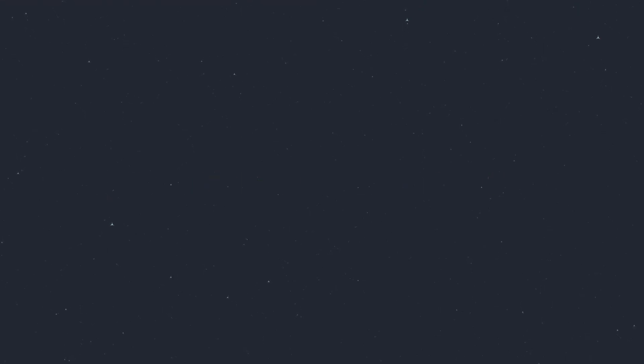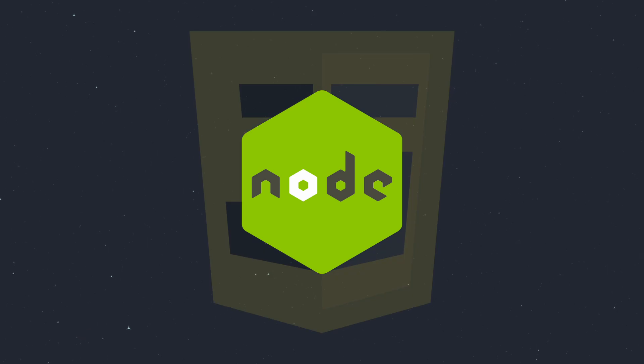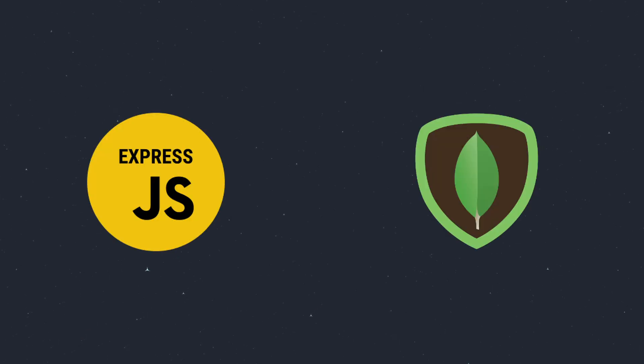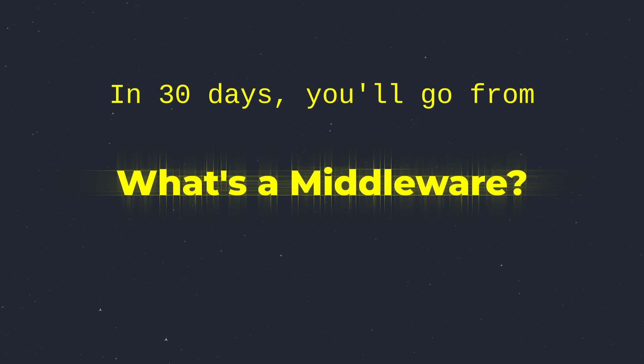First, start with Node.js that lets you use JavaScript on the backend. Then learn Express.js and MongoDB to create CRUD APIs. Finally, learn Firebase and boom. In 30 days you'll go from 'What's a middleware?' to 'I made a middleware.'